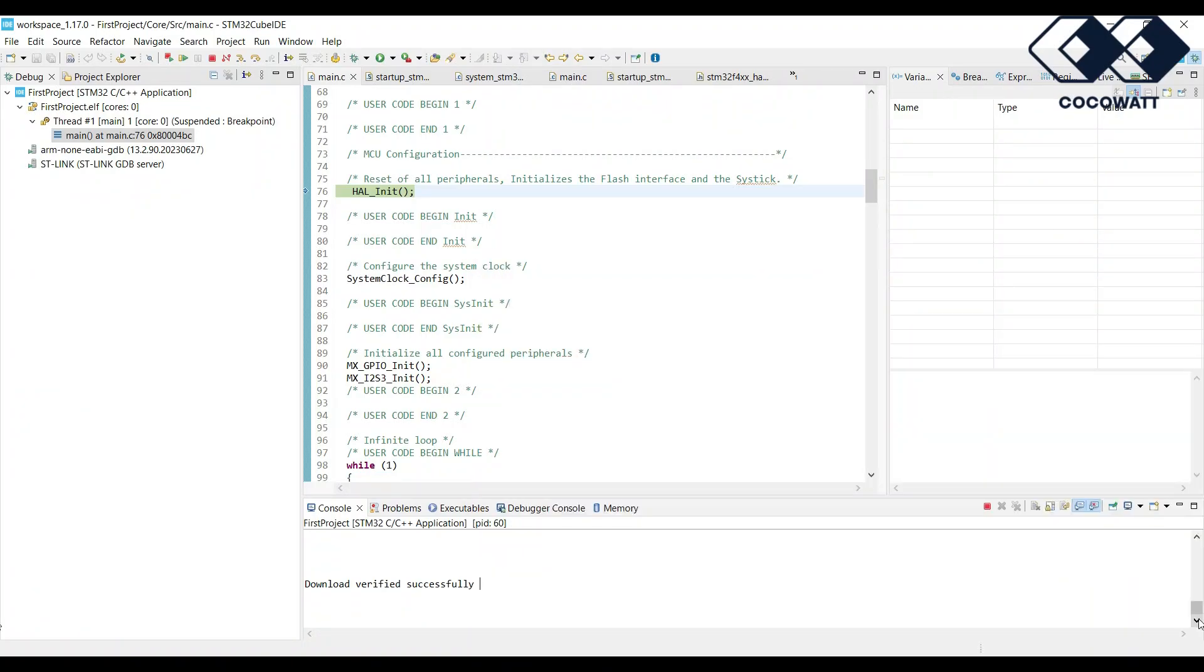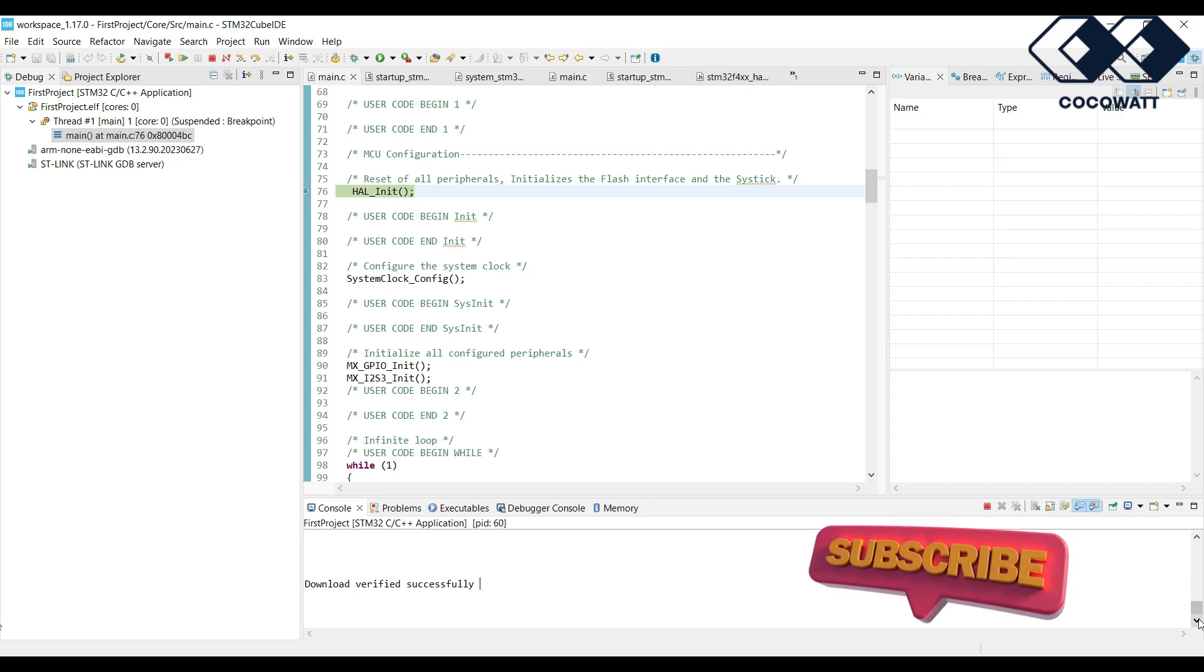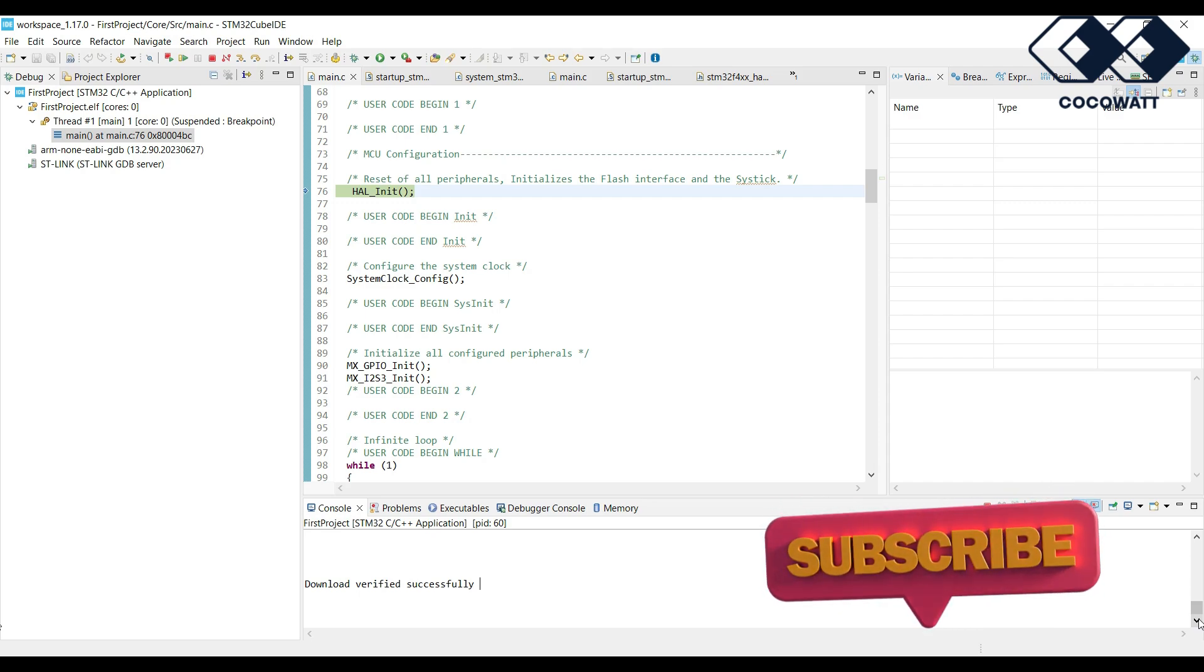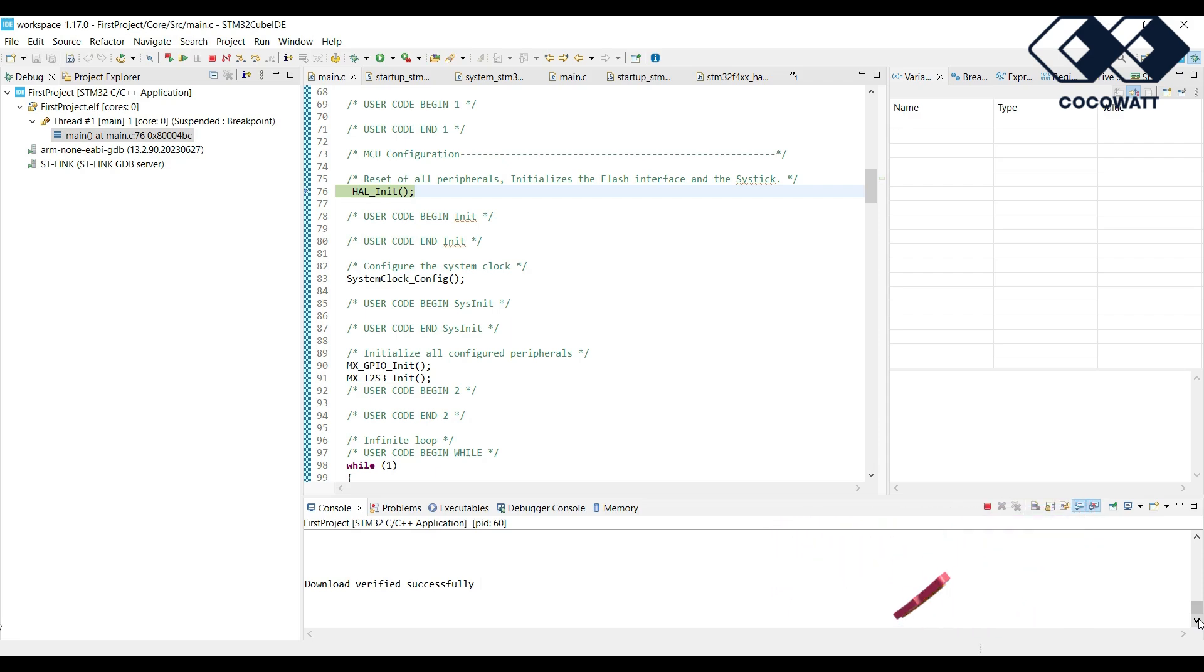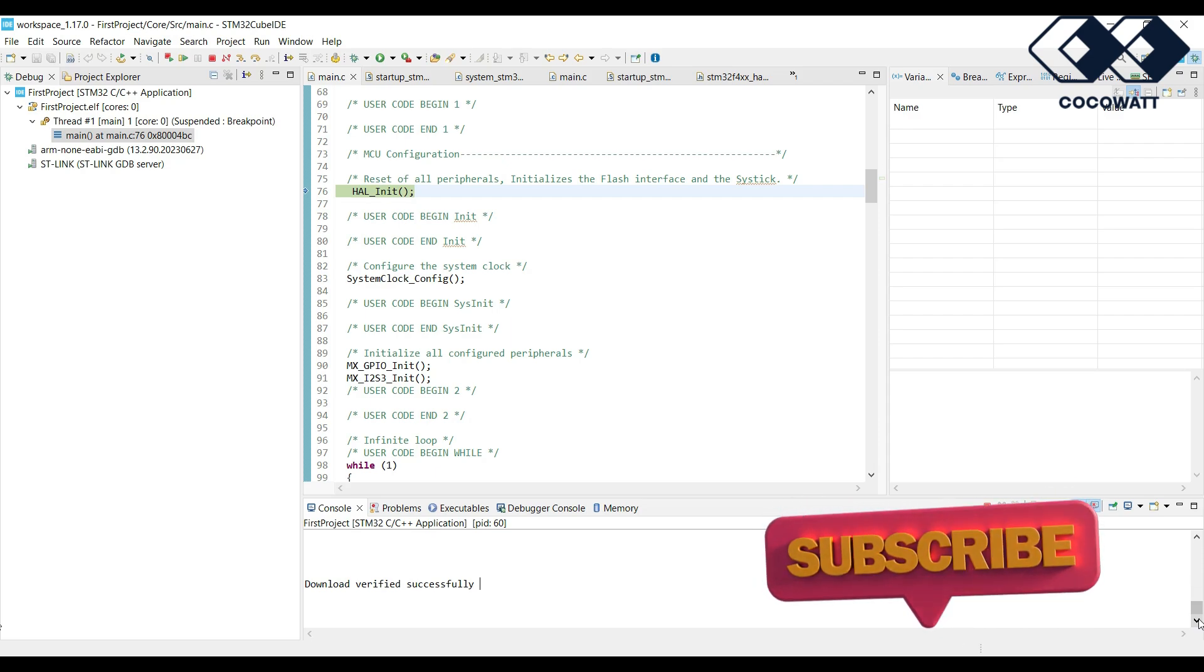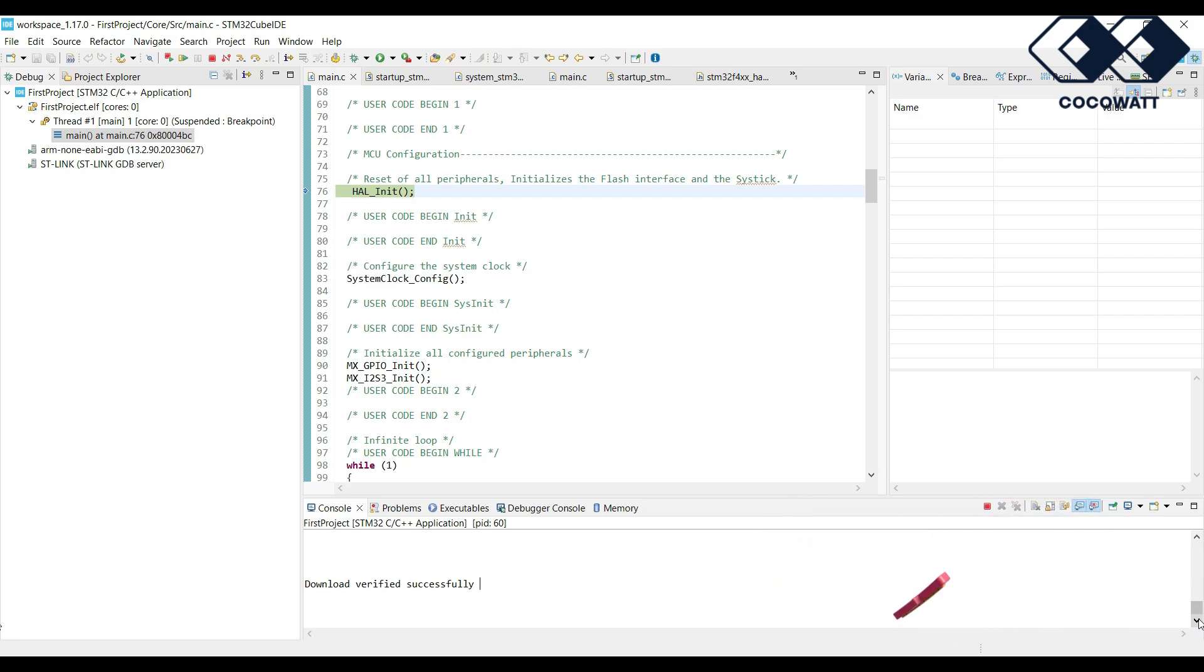So, you have created your first project in STM32F407 discovery board successfully. Congratulations. In upcoming videos, we will discuss the peripherals and programming concepts in detail. Stay tuned. Don't forget to click on subscribe button. Thank you.